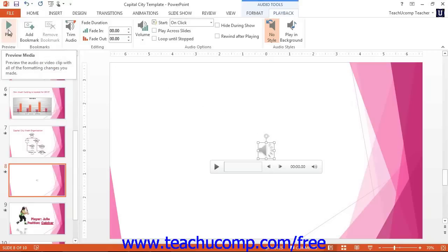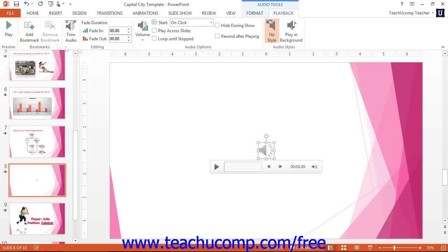You can use the Start drop-down in the Audio Options button group to select automatically to have the media play by itself, or on-click to play when the audio is clicked.